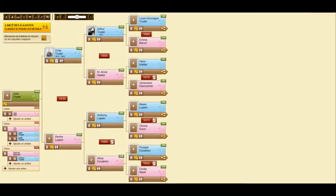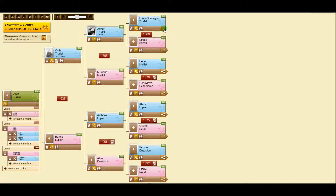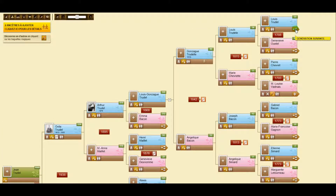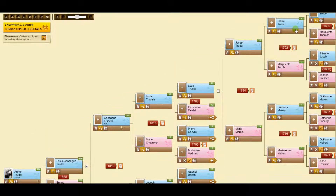Here is the tree you could see up to now. All boxes at your right now have a new icon. Click on them to see three more generations, and you can go on as much as you wish.